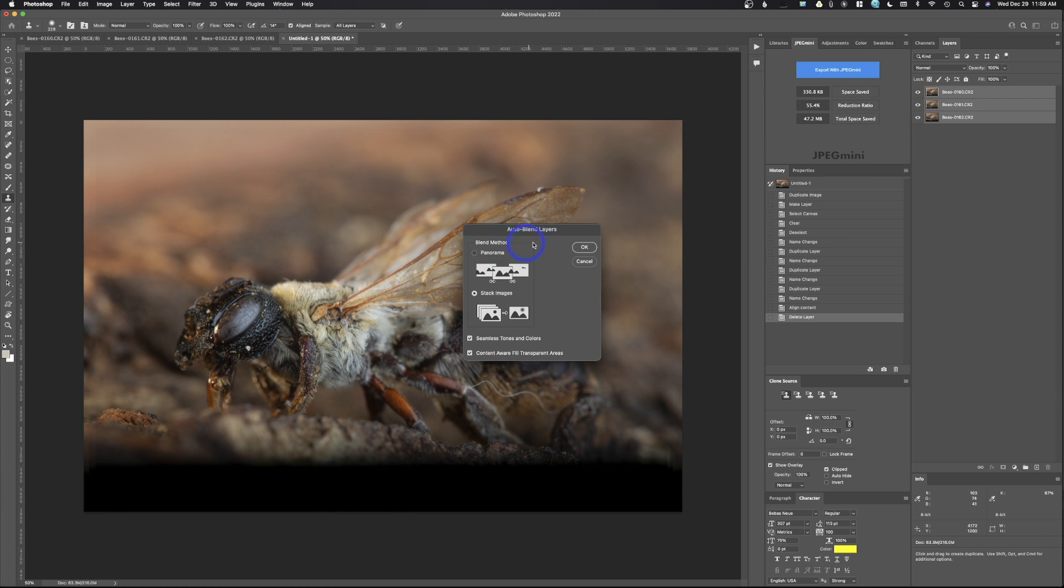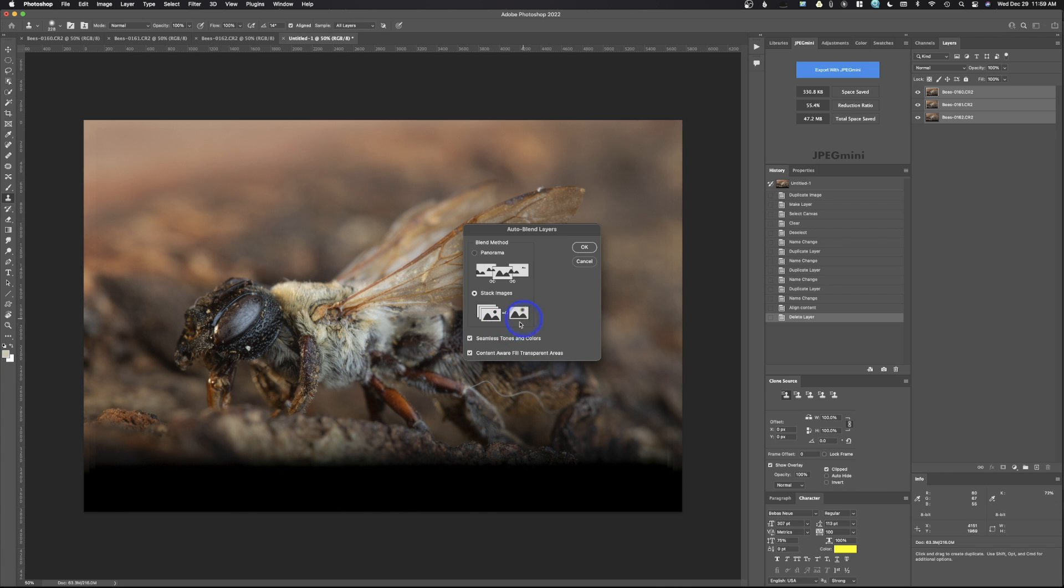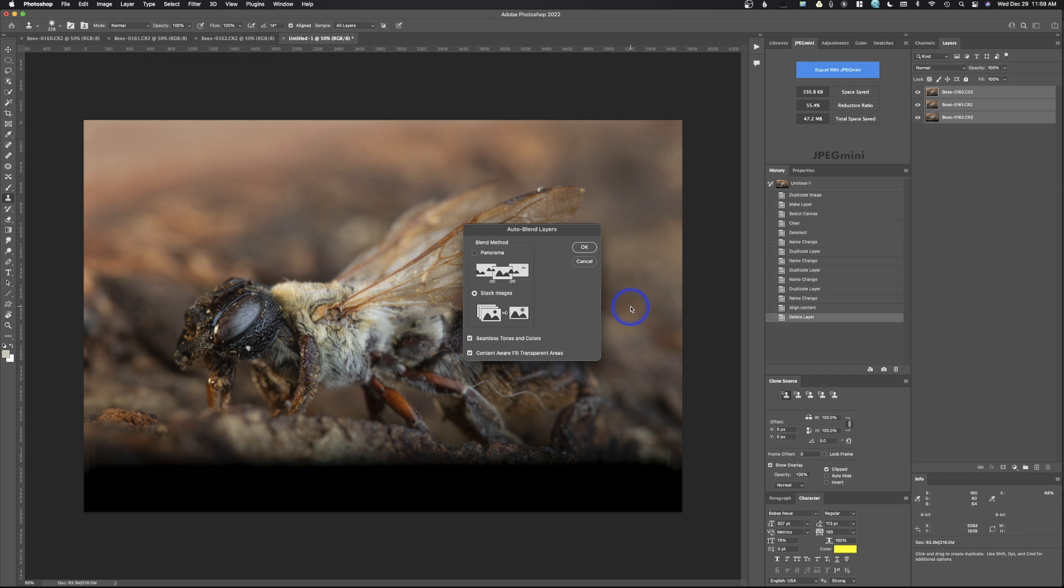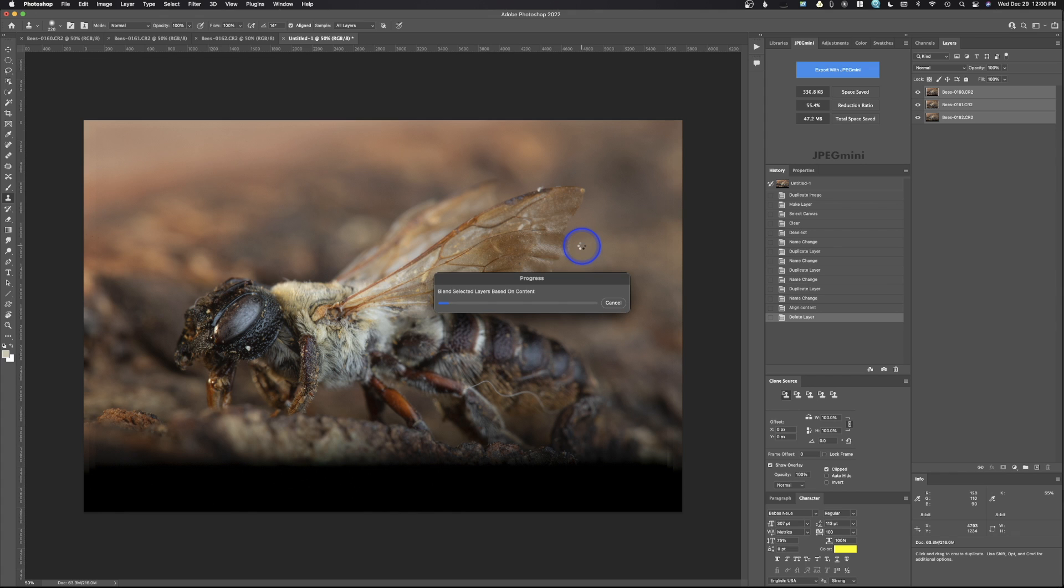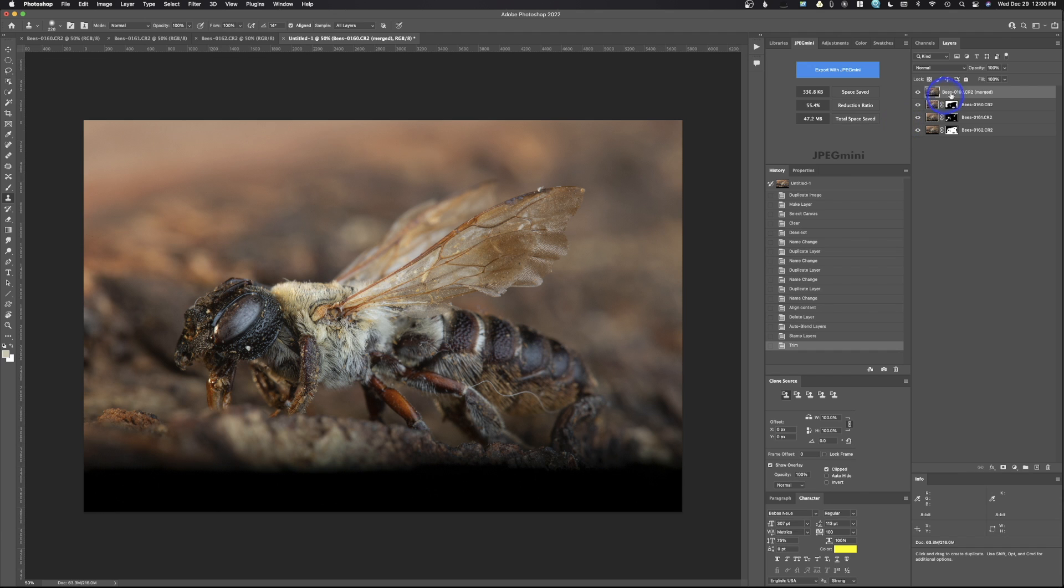And under auto blend layers, you have two methods. One is for panoramics and in this case, stacked images. So stacked images is what we're doing. That process, once again, focus stacking. I've got seamless tones and colors, content aware fill. So you can see some of these images don't totally line up because they've been shifted a little bit. So it will automatically fill in those areas for me. All I got to do is hit OK and Photoshop is going to run through its process and automatically make masks on those images and then create a composite or merged image on the top.